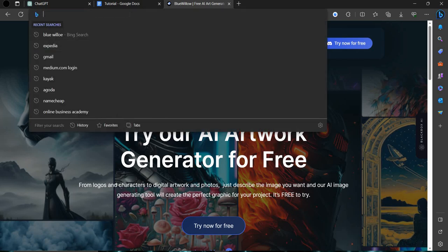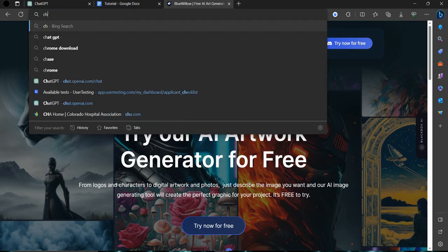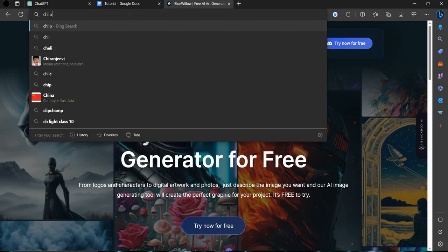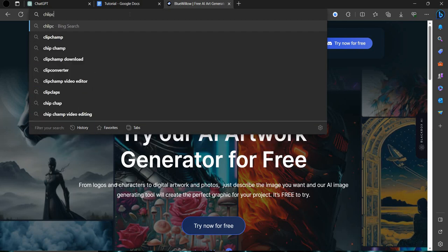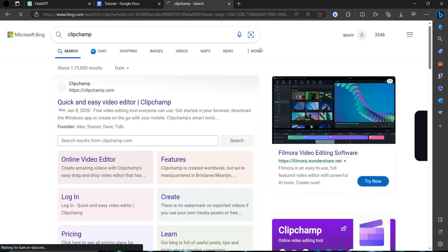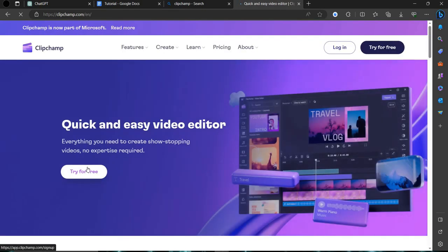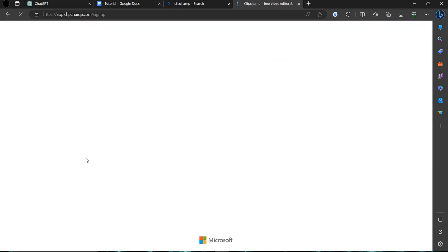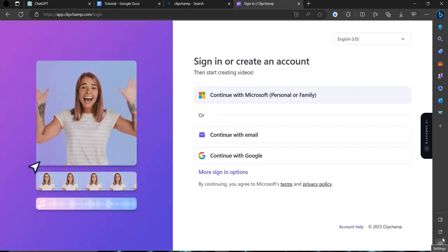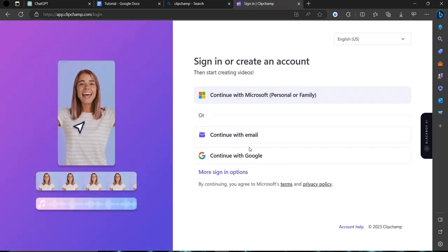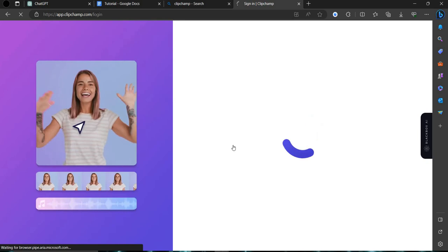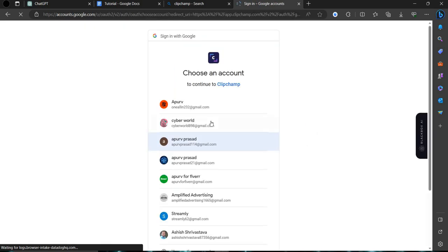For editing clips you can use Clipchamp AI so in one click you can add captions or add the things from here. You can try for free. From here you can login with your mail ID.